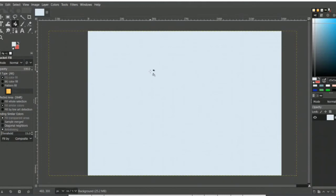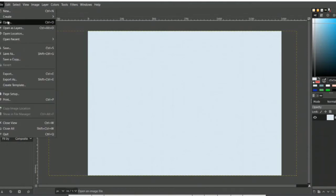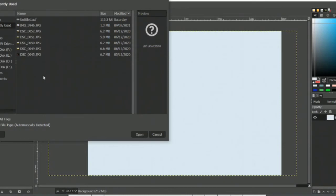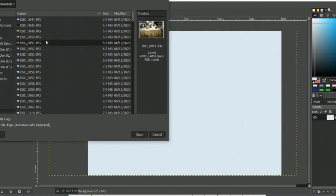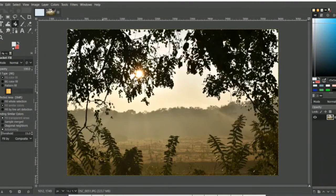Now the second method: how to import images into your workspace. Go to File, then Open. Before editing images, you have to import your images. Here is an example image — select it and click Open. This is how you import images into GIMP, and you can also import multiple images here.